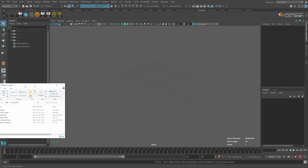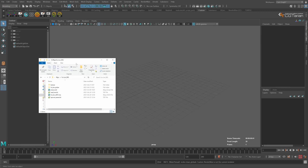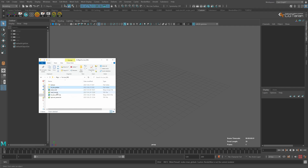First, let's look at the folder if you have downloaded it. Here you will have a texture folder with all the textures, Yulon picker, files for the picker, a menu we will need to install, a readme I recommend to read, the Yulon rig, and another readme file.